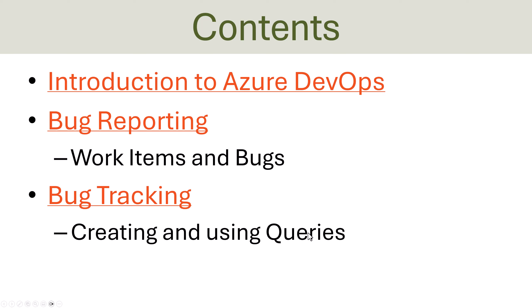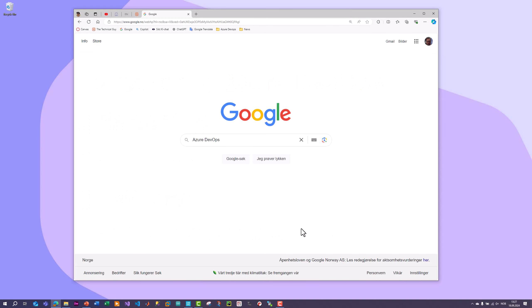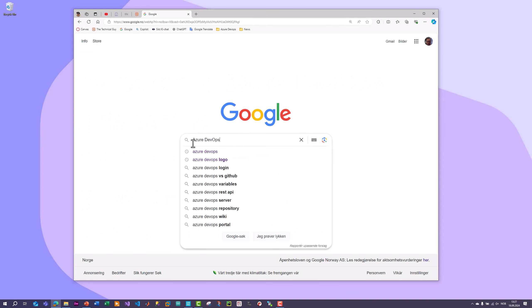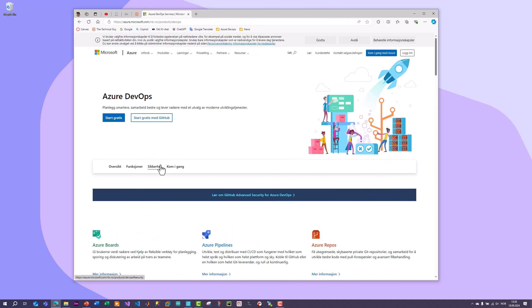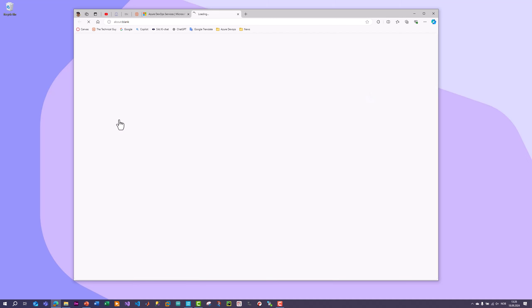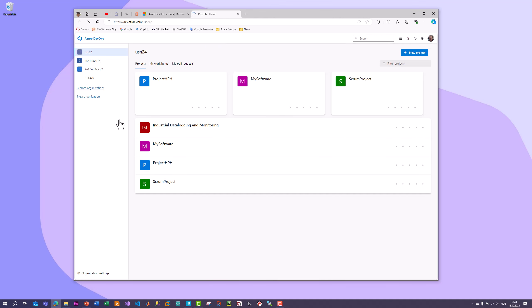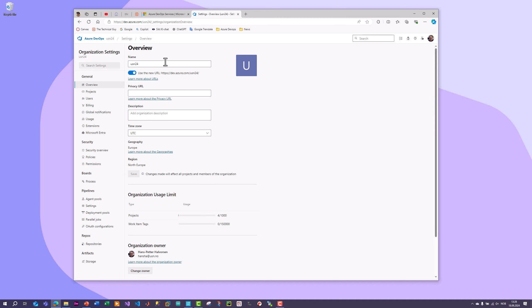Let's start using Azure DevOps. You can open your web browser and search for Azure DevOps. If you haven't used Azure DevOps before, just click on the link and you can start for free. I have already created an account, but if you haven't, you need to create a Microsoft account. Then the next step is to create a new organization by entering a unique name.